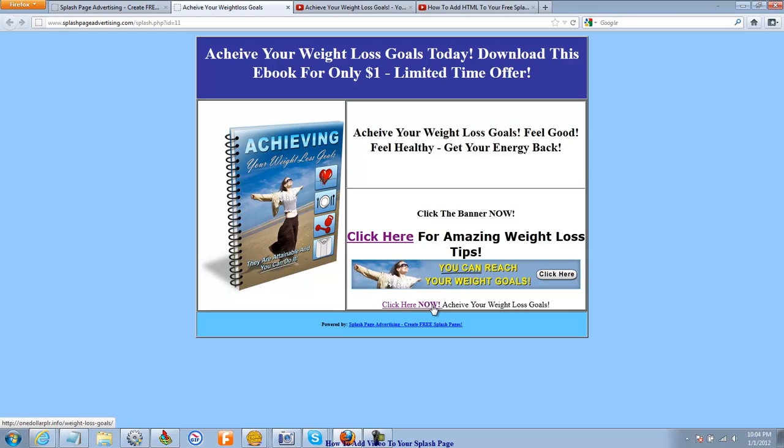Without clickable links, your splash page is pretty much useless. So that was what we learned in the last video, how to add HTML, change out the colors, all that stuff. So we're going to close that out.